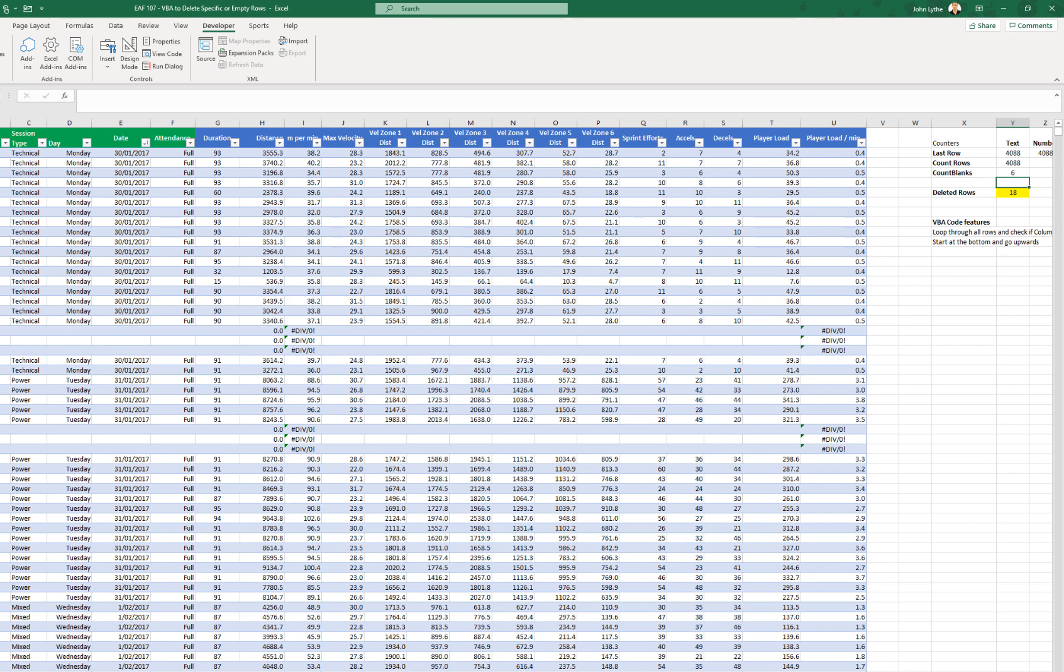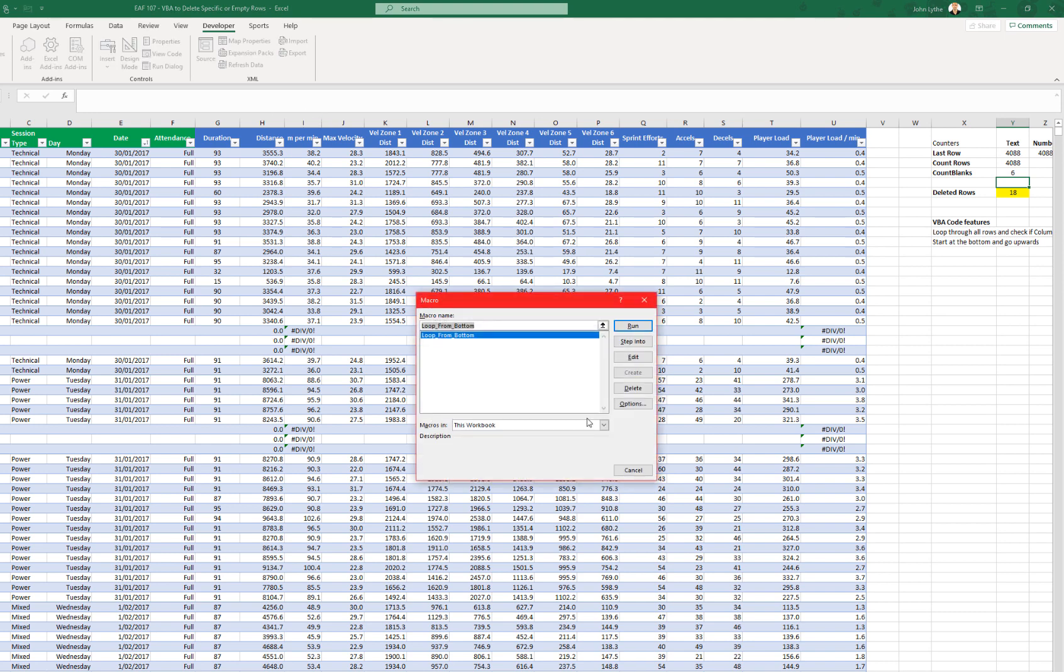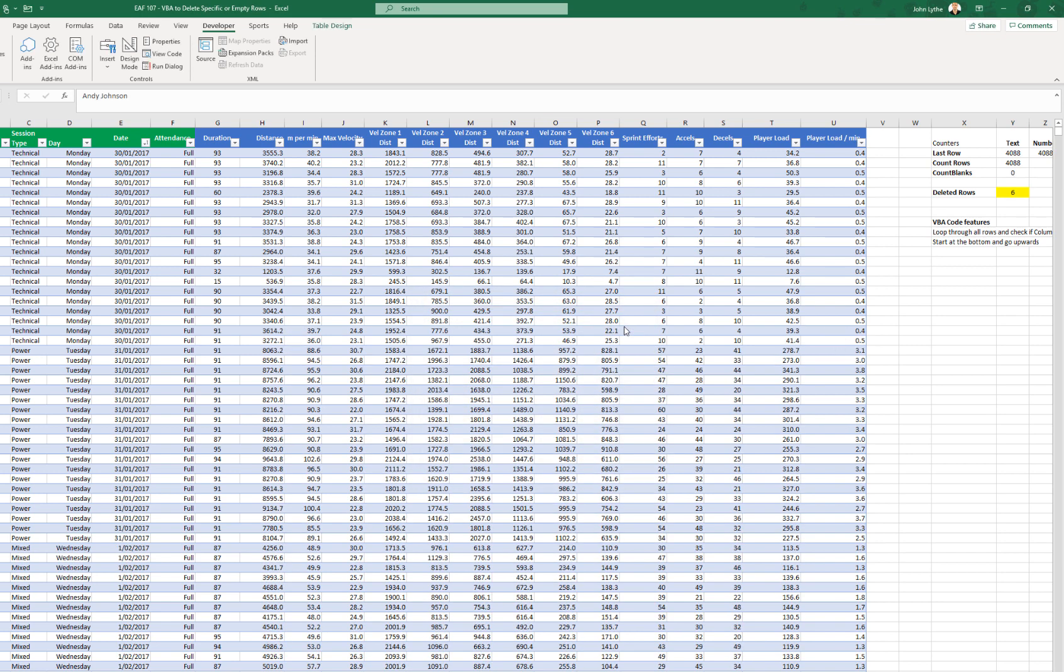Alright, let's run it just to check it a second time. And you can see it only takes a couple of seconds to do all three and a half thousand rows and we've now got no blanks again and the deleted rows are 6.